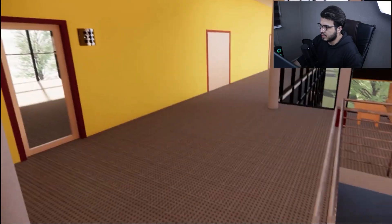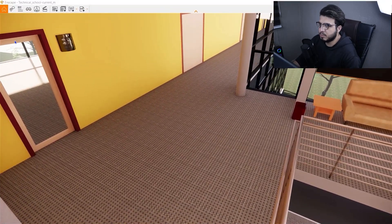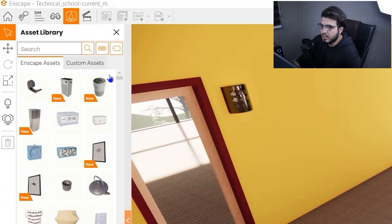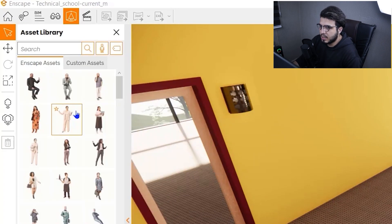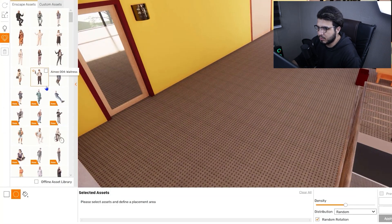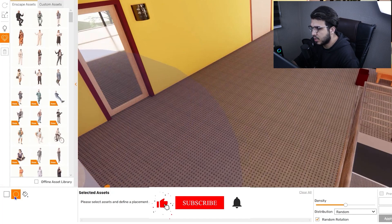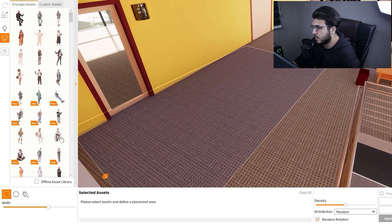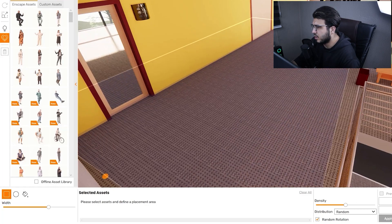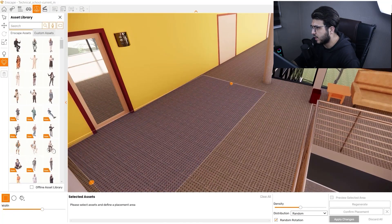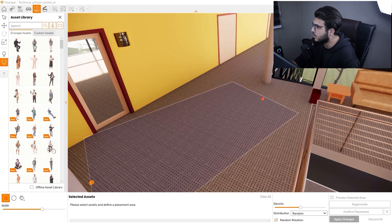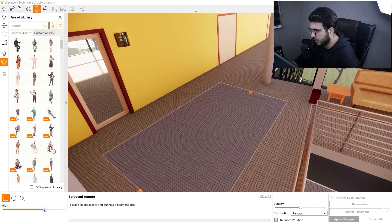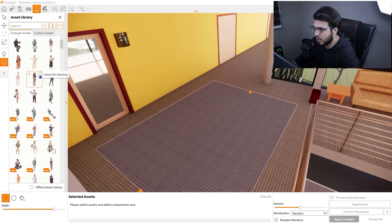Now let's go to this hallway and place some people using the rectangular and radial modes. Go to the asset library, wait for it to load, then go to the people category. Select multiple asset placement and choose the rectangular mode. Click once to set the first point, then specify the second point — don't worry about the width yet, you can adjust it afterward. Let's place it here; you can also reposition these points after placement.